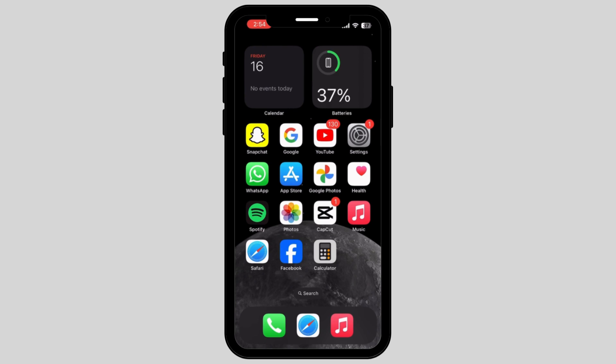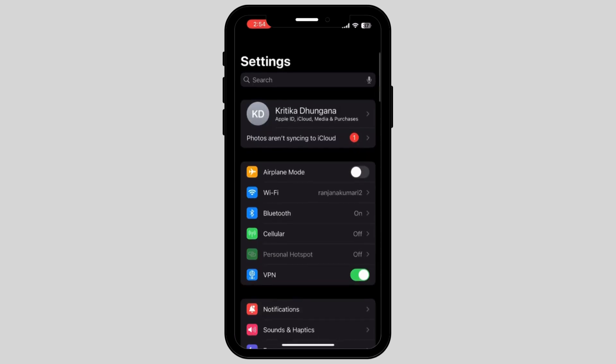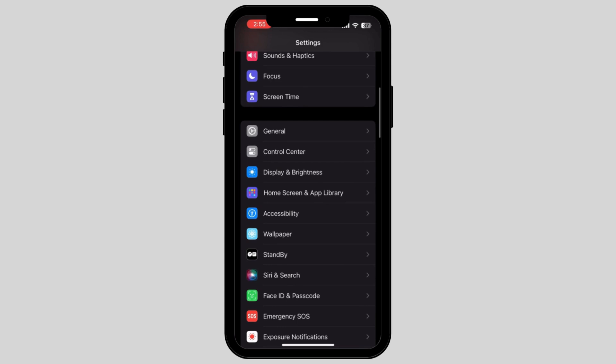Firstly, what you have to do is go and tap on your Settings. Now scroll down on your screen and tap on the option called Accessibility.